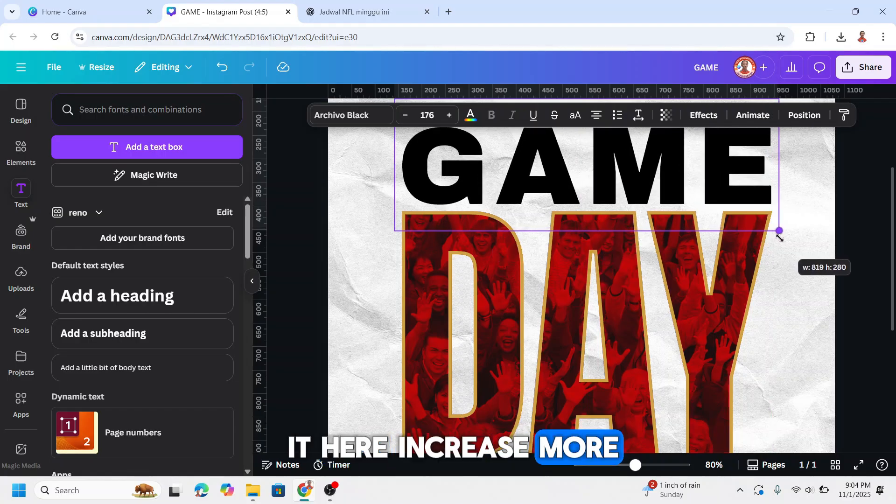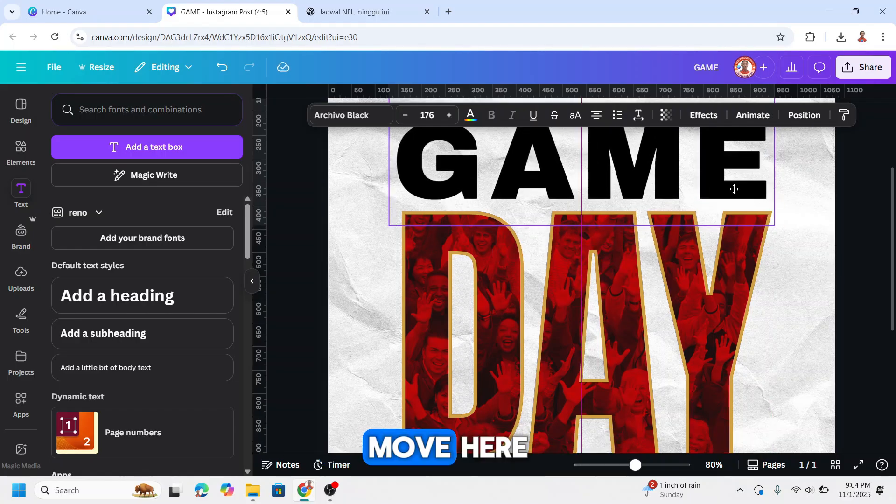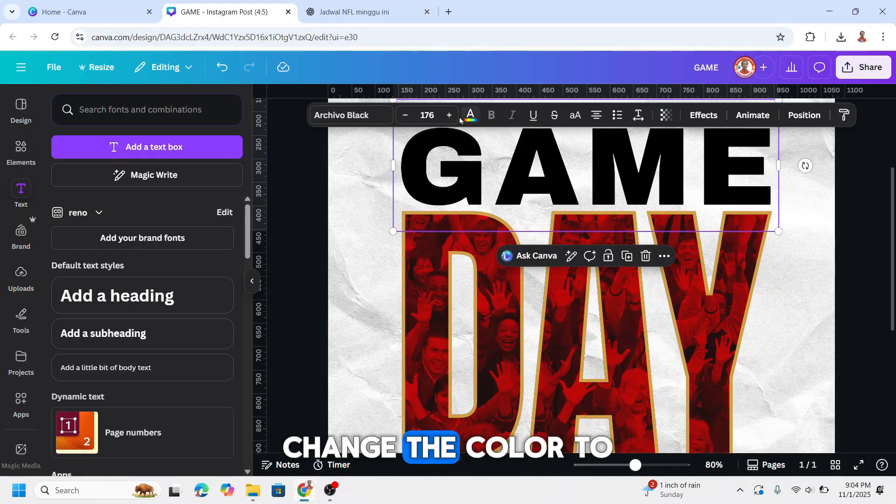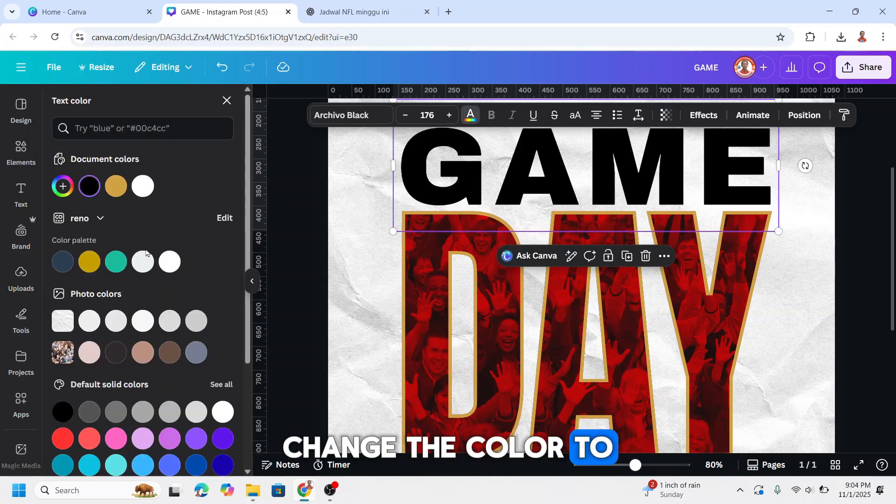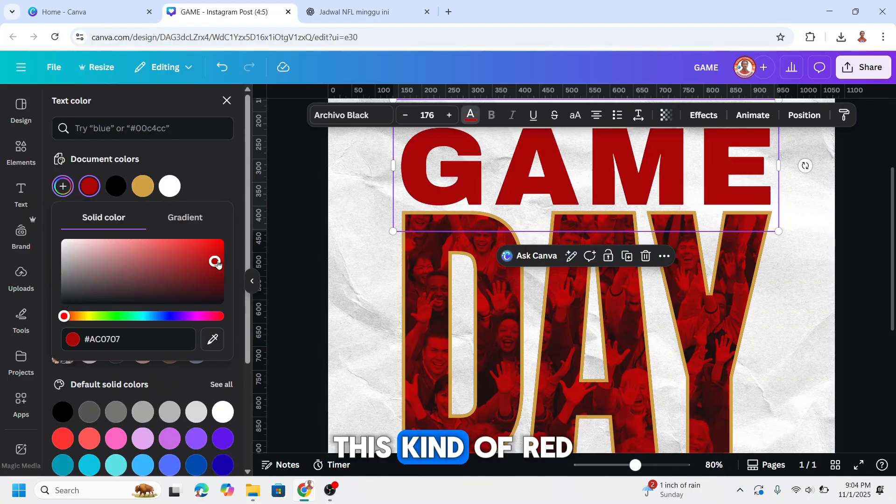Increase more, move here. All right. Change the color to this kind of red.